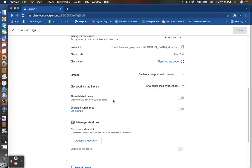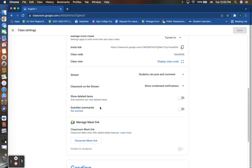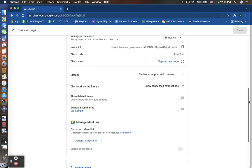You can also choose to show deleted items that maybe you have deleted. This is just for you, the teacher view, not the students, and also here your guardian summaries. This is when you are allowed to invite parents to take access into the student's Google classroom. Very limited. They are only able to just get a quick summary once a week of the student's activities, and here you are able to conduct and collect summaries based on which guardians are accessing and receiving those summaries each week.